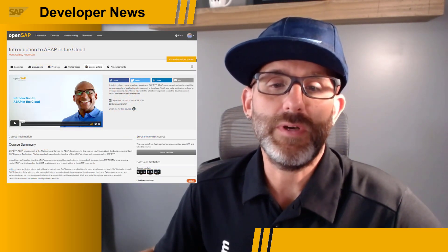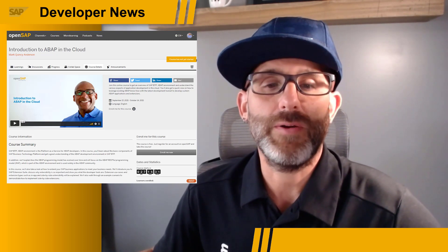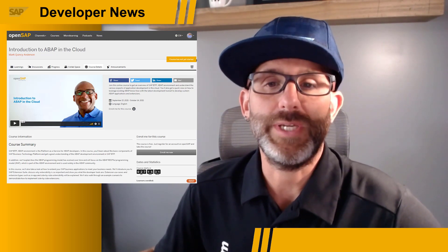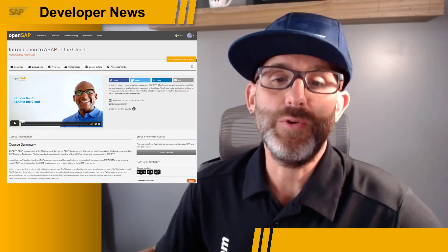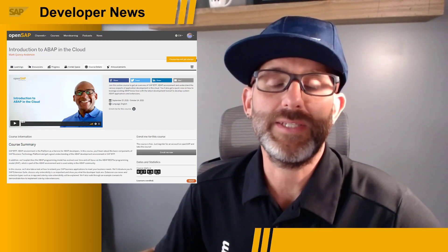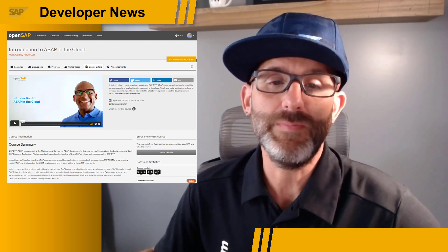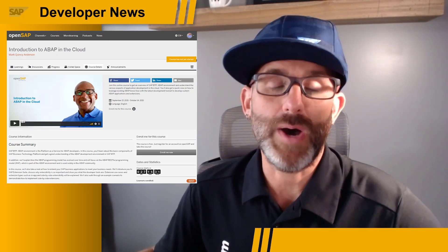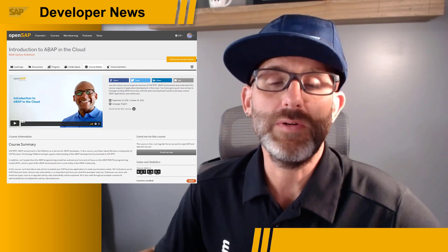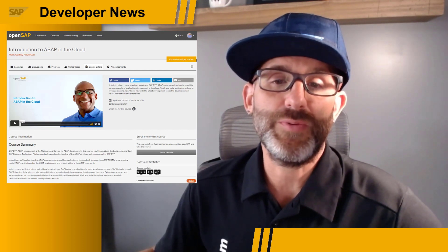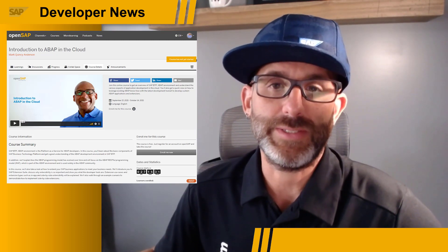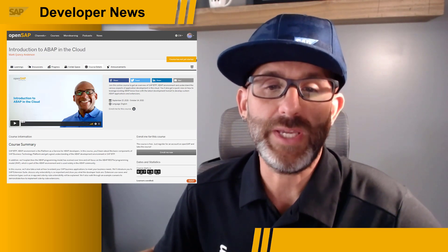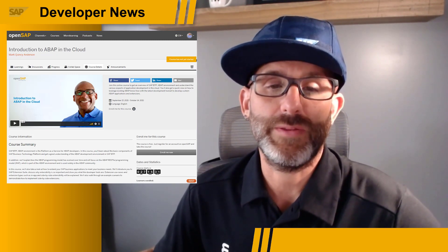Next, I'd like to highlight the recent announcement of a new OpenSAP course called Introduction to ABAP in the Cloud, with your instructor Mark Quincy Anderson. The new online course is all about the SAP BTP ABAP environment and how you can leverage this technology, and of course the ABAP RESTful application programming model, to extend your business applications quickly and easily.